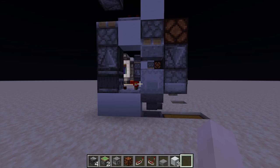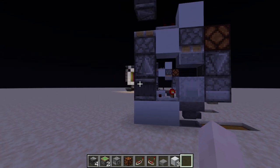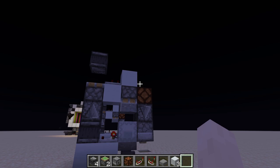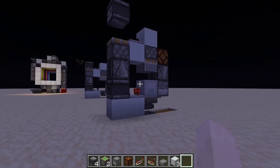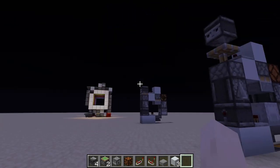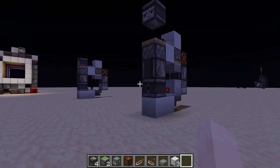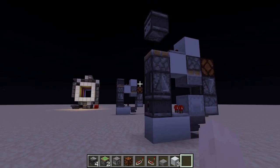Hello everybody, today I'll be showing you how to make a shockbox unloading system. I have two designs for you and of course I'll be showing you how to build each design.